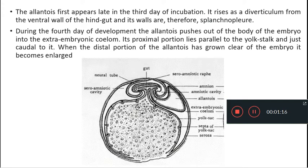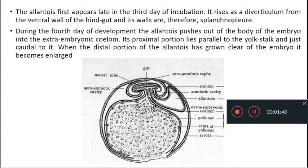This happens by the third day. During the fourth day of development, the allantois pushes out of the body of the embryo into the extra-embryonic coelom. The proximal portion of the allantois is now lying parallel to the yolk stalk. This is the yolk stalk; this is the proximal portion of the allantois — both lying parallel to each other, just caudal, meaning posterior to it.